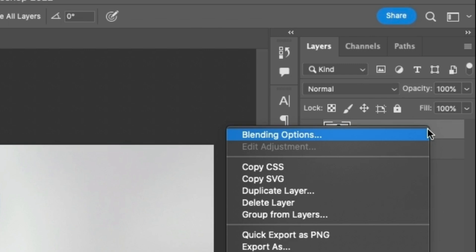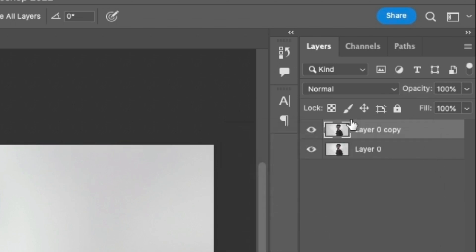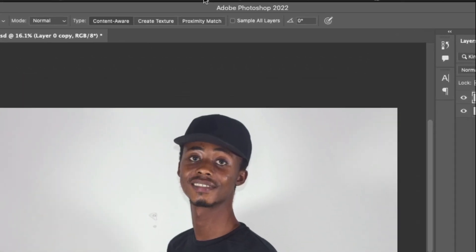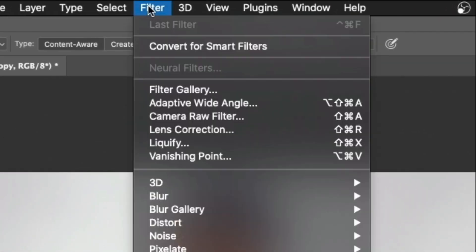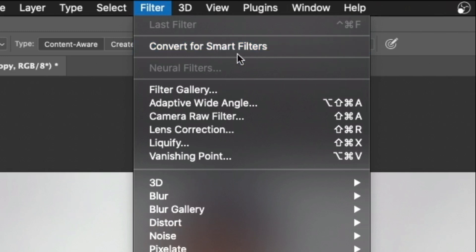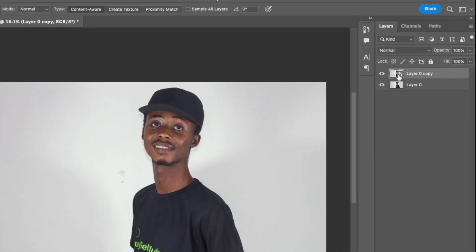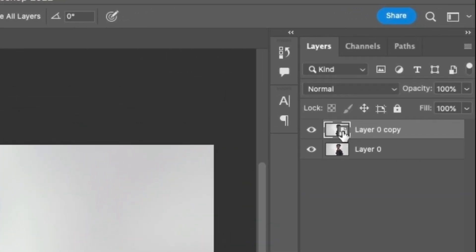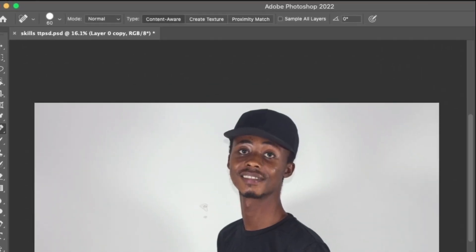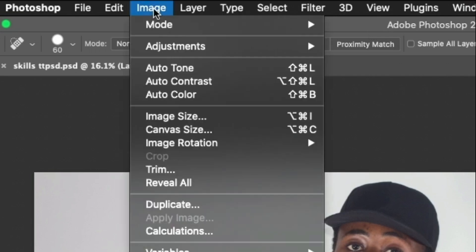You have two types: just a regular object or a smart object. You can convert it to a smart object. You can use the filter. You can convert it to a smart object filter. You can see that the symbol is on the layer. You have to convert it to a smart object filter.